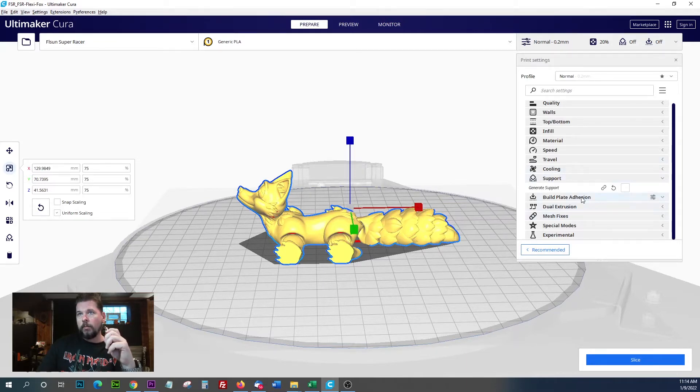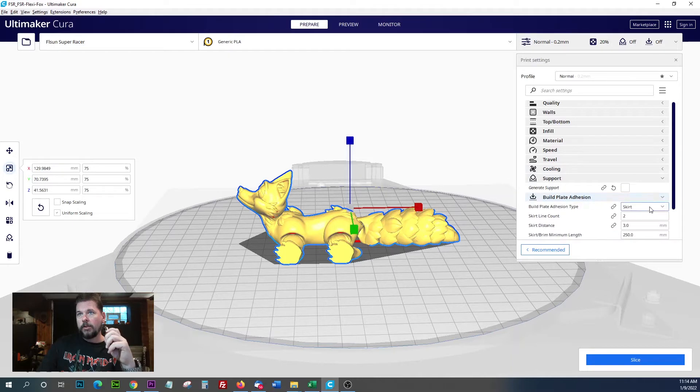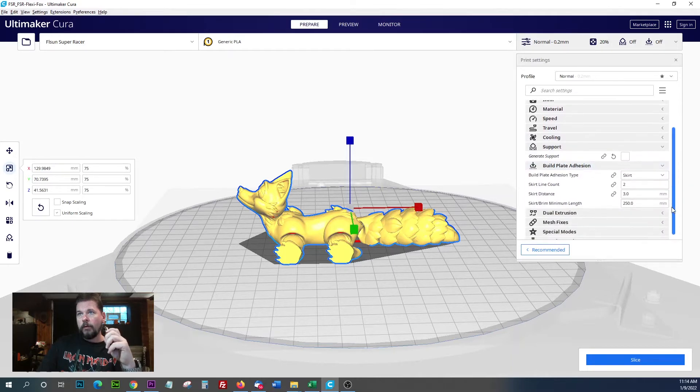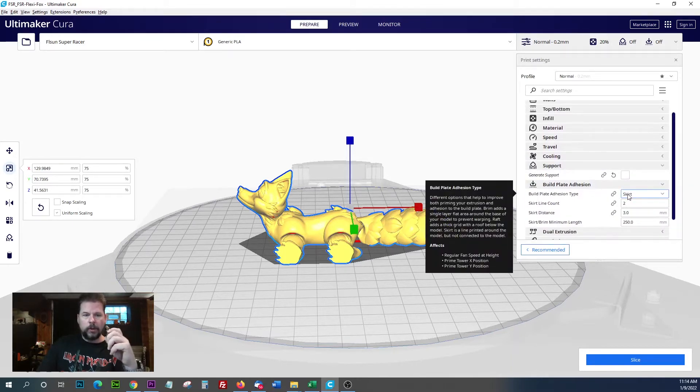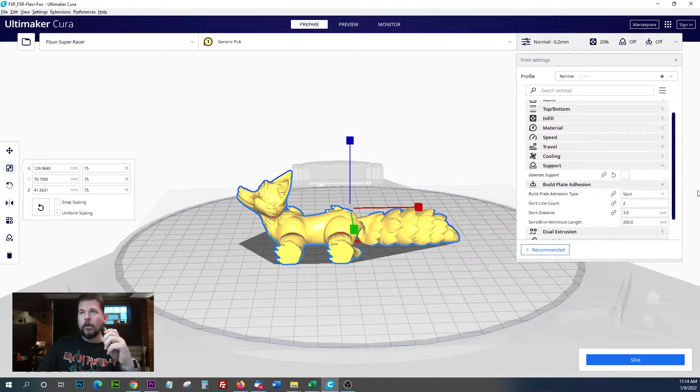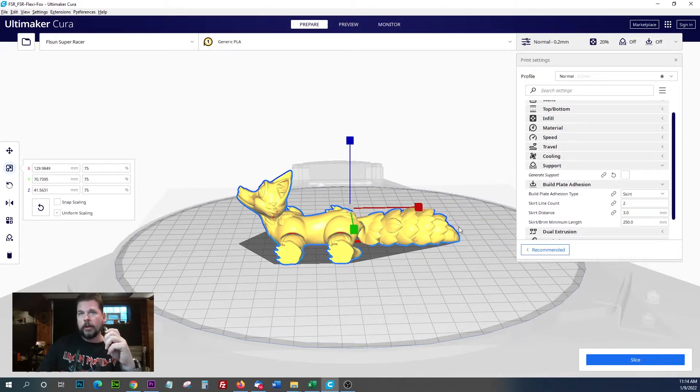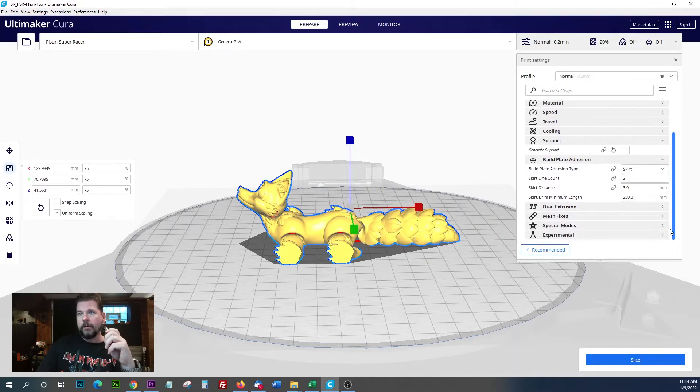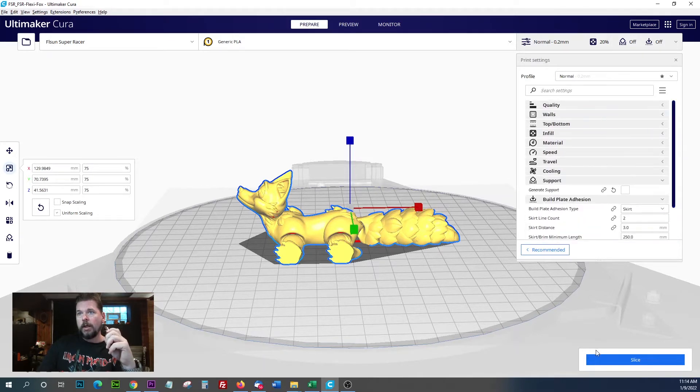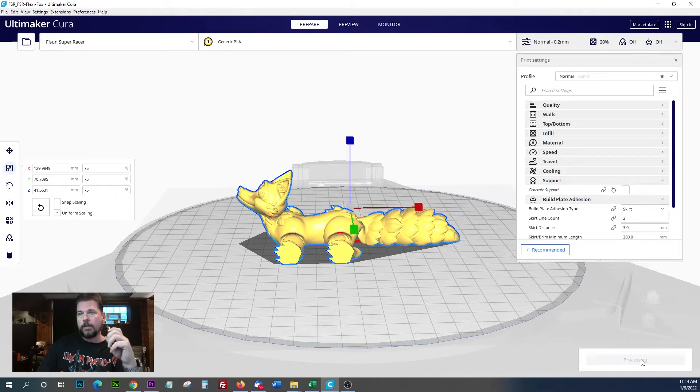Build plate adhesion defaulted to skirt. We're going to leave skirt on it. We don't need a brim or raft. This is probably going to stick fairly well. There's a lot of the model that's flat on the bed. Let's go ahead and slice this up.